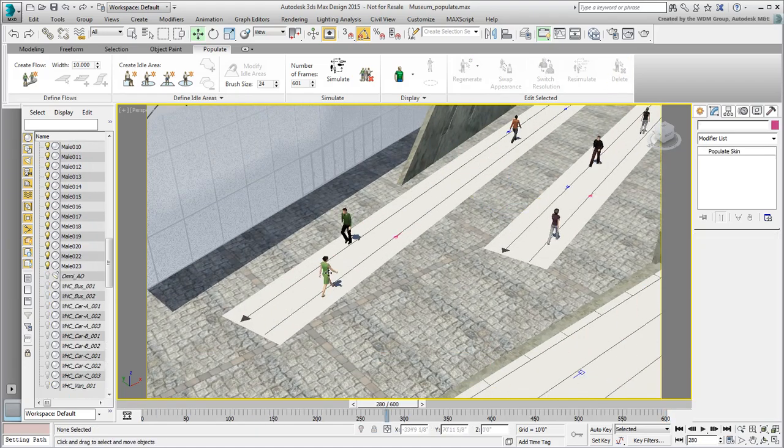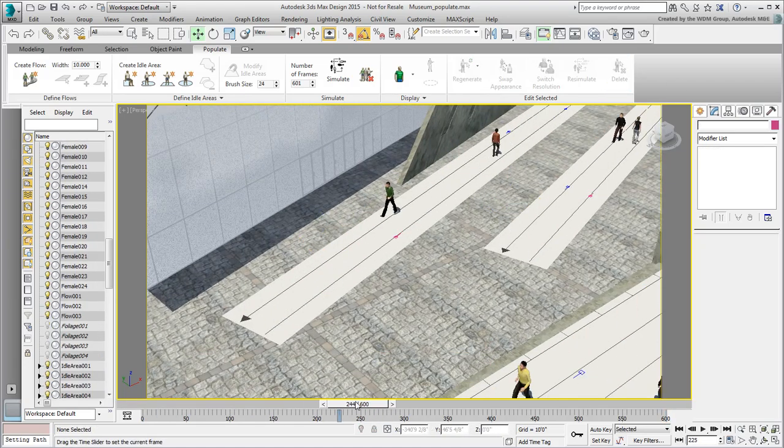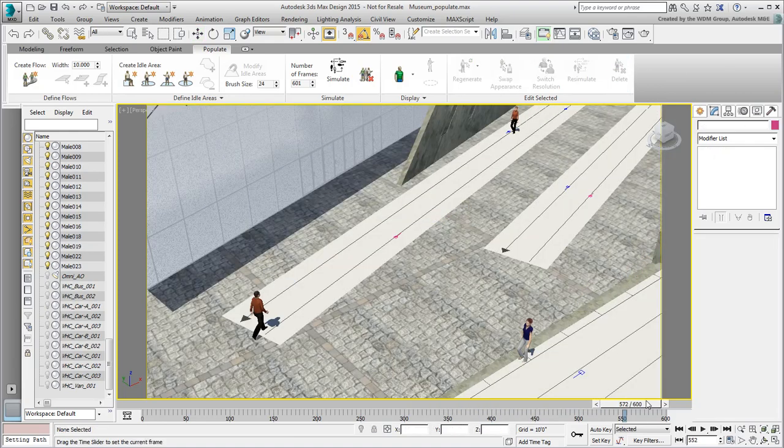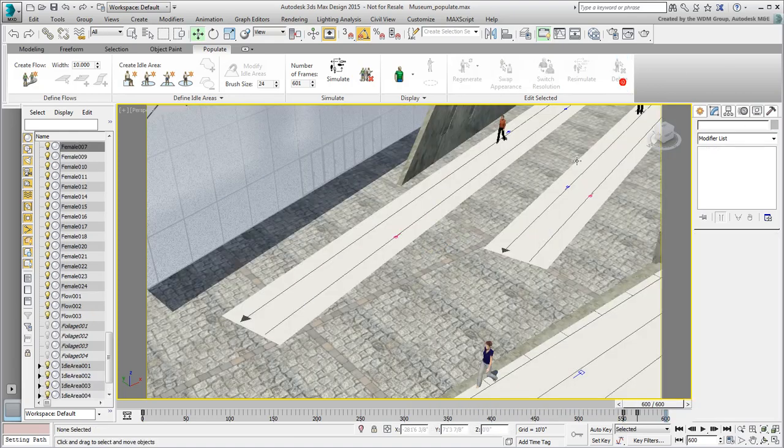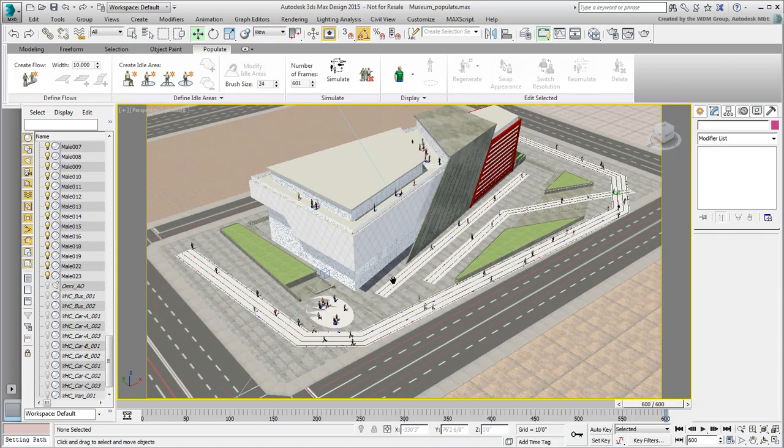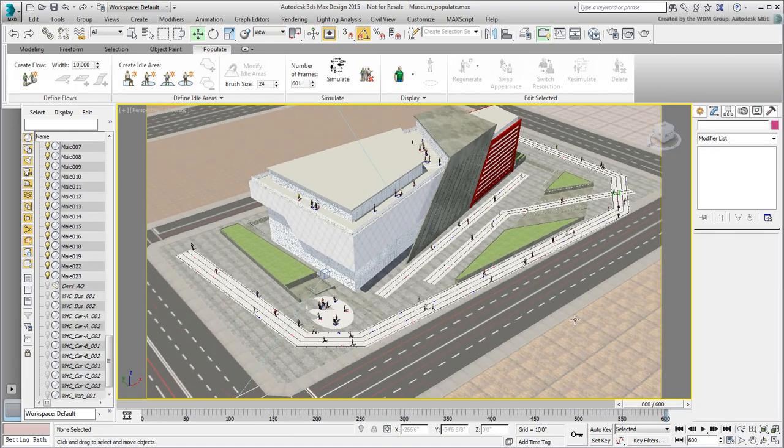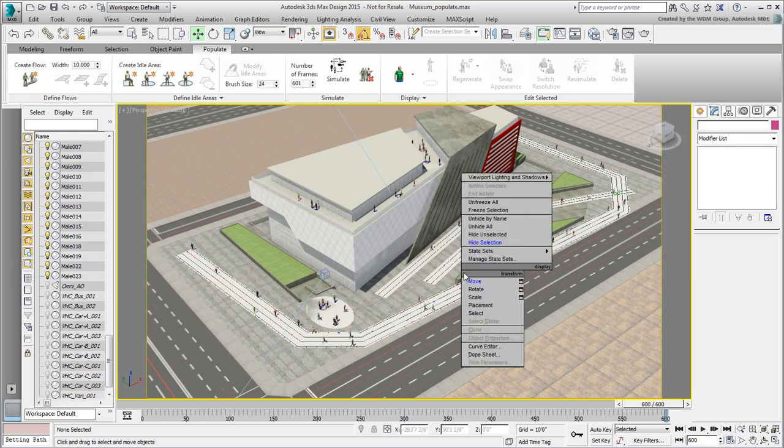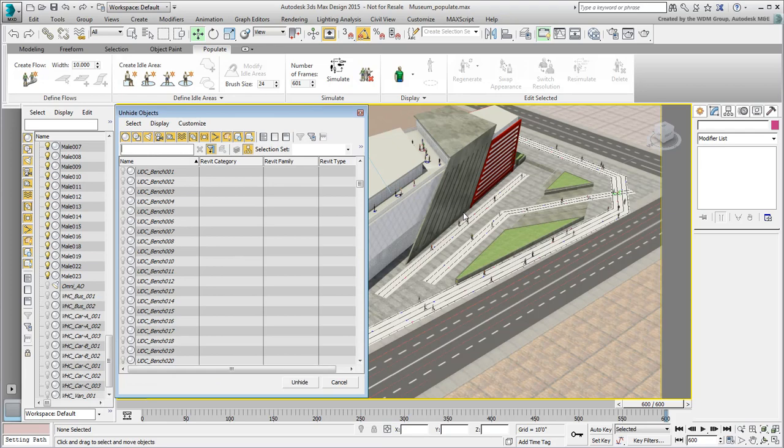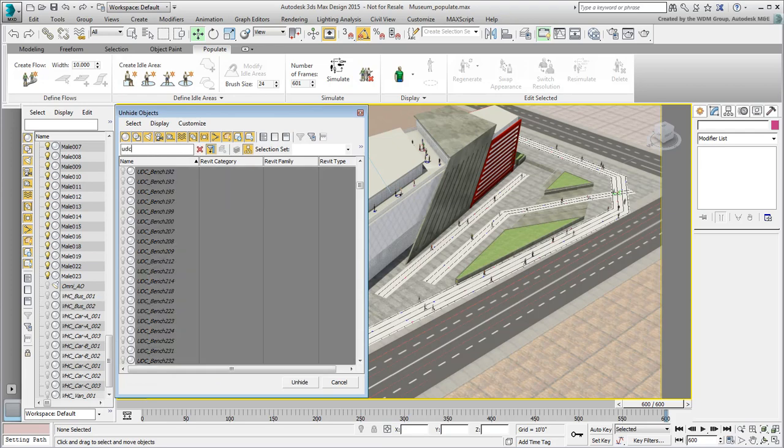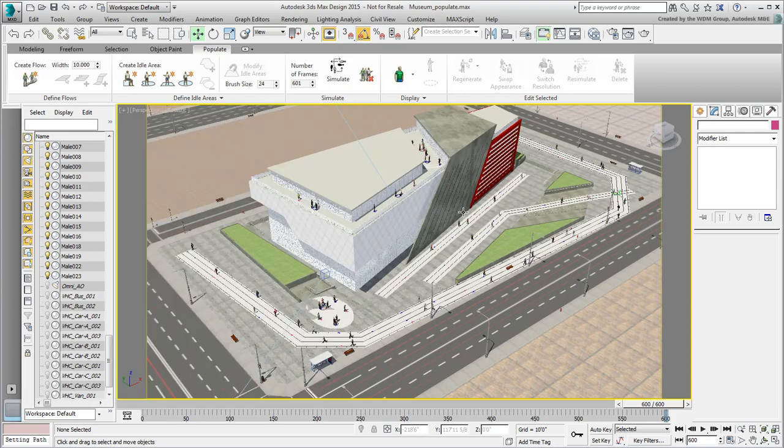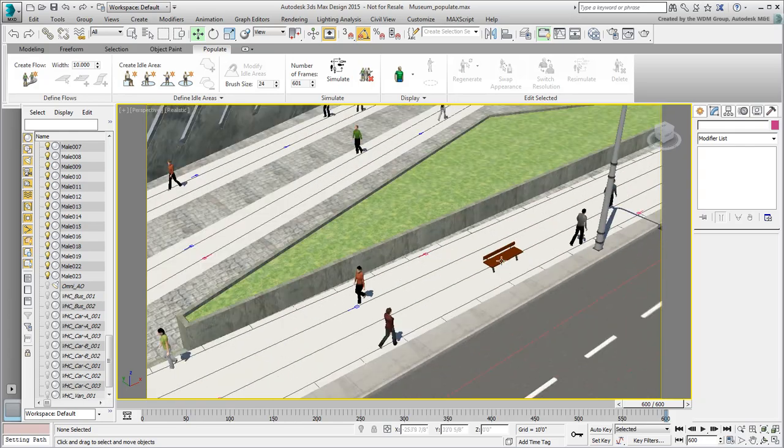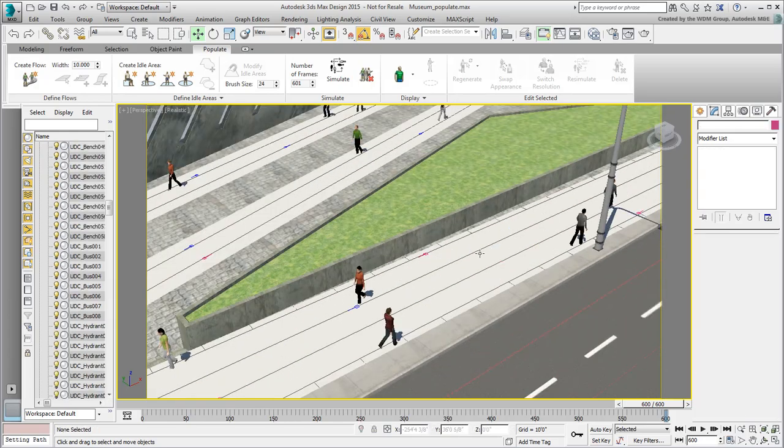You're almost ready to render the scene, but one last check remains to be done. There are some hidden components that might come in conflict with the pedestrian's paths. Right-click and choose Unhide by Name, type in UDC to select all objects starting with that prefix, and unhide them. Move or delete problematic objects.